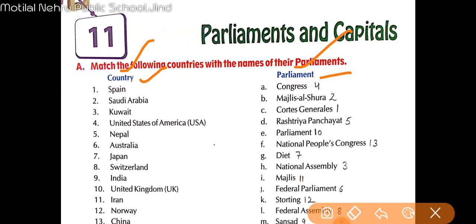Kuch countries hoti hain, unke parliaments banaye jaate hain, aur un parliaments ka naam hota hai. Jaise India mein parliament hoti hai jahan humare ministers wagera baithe hain, meetings wagera hoti hain — usko parliament bola jata hai. Humaari parliament mein Lok Sabha aur Rajya Sabha hain.